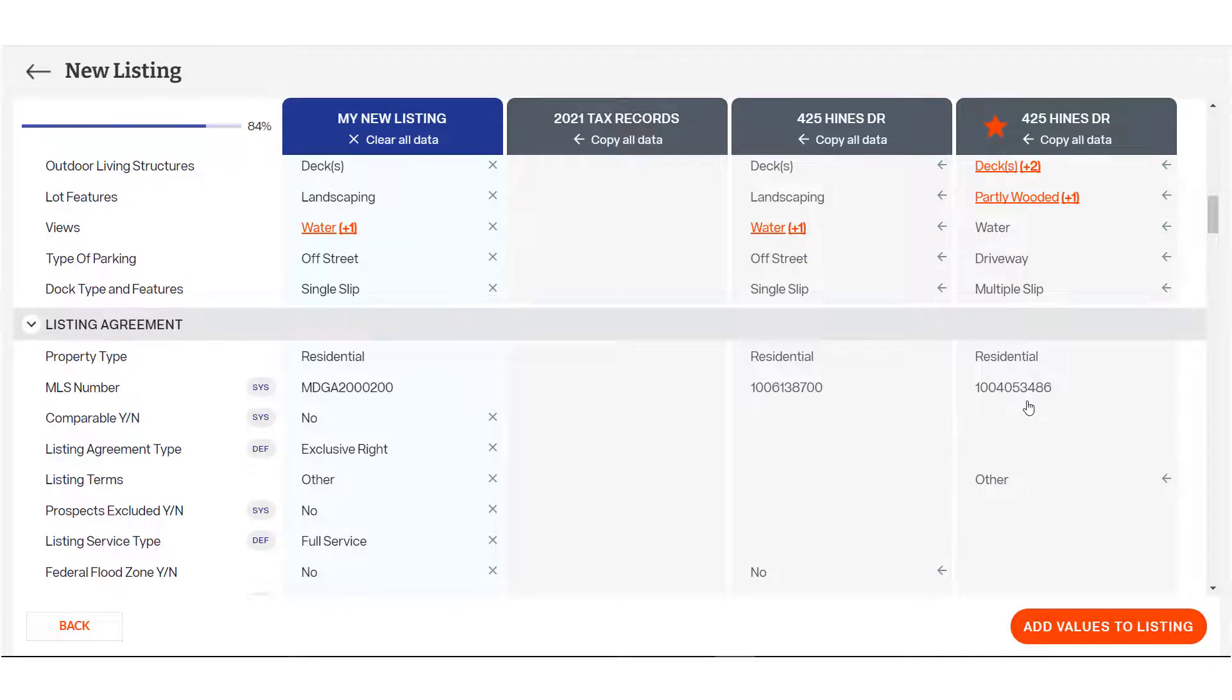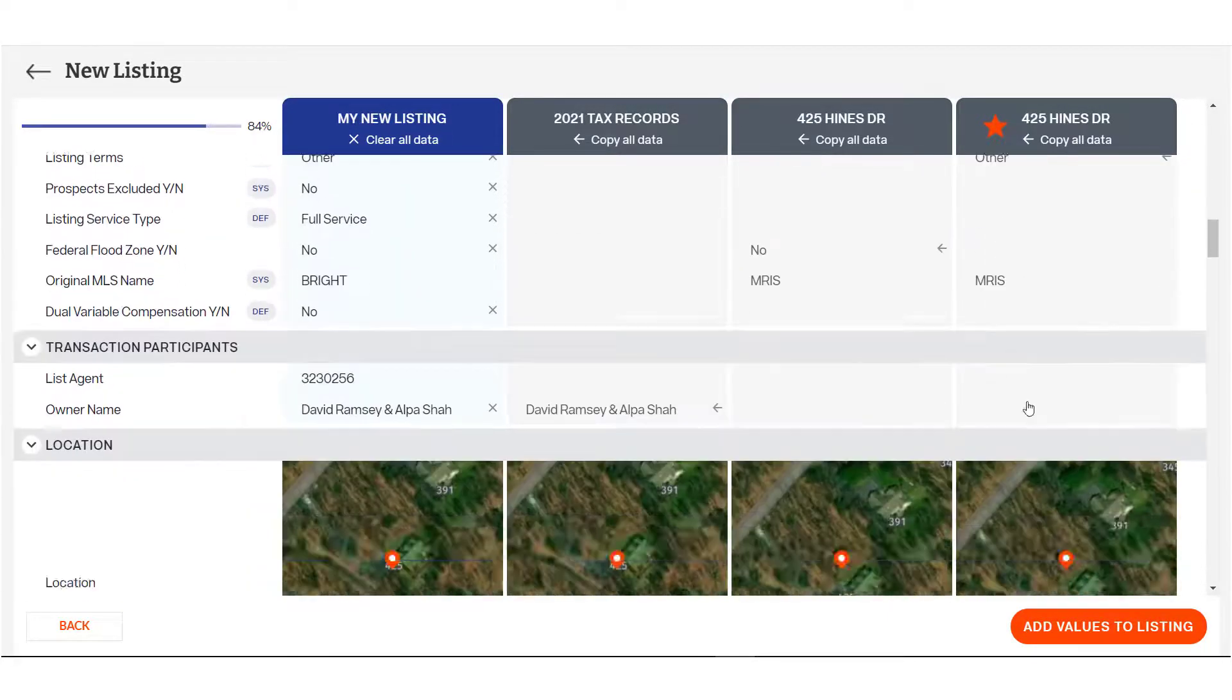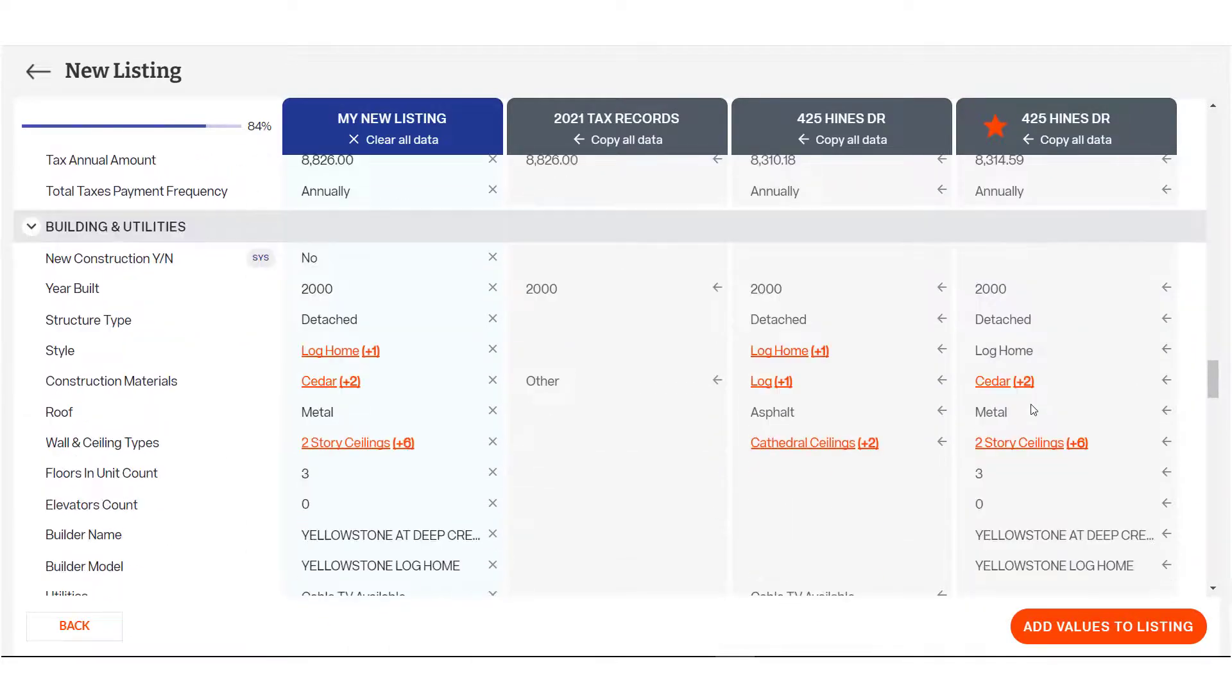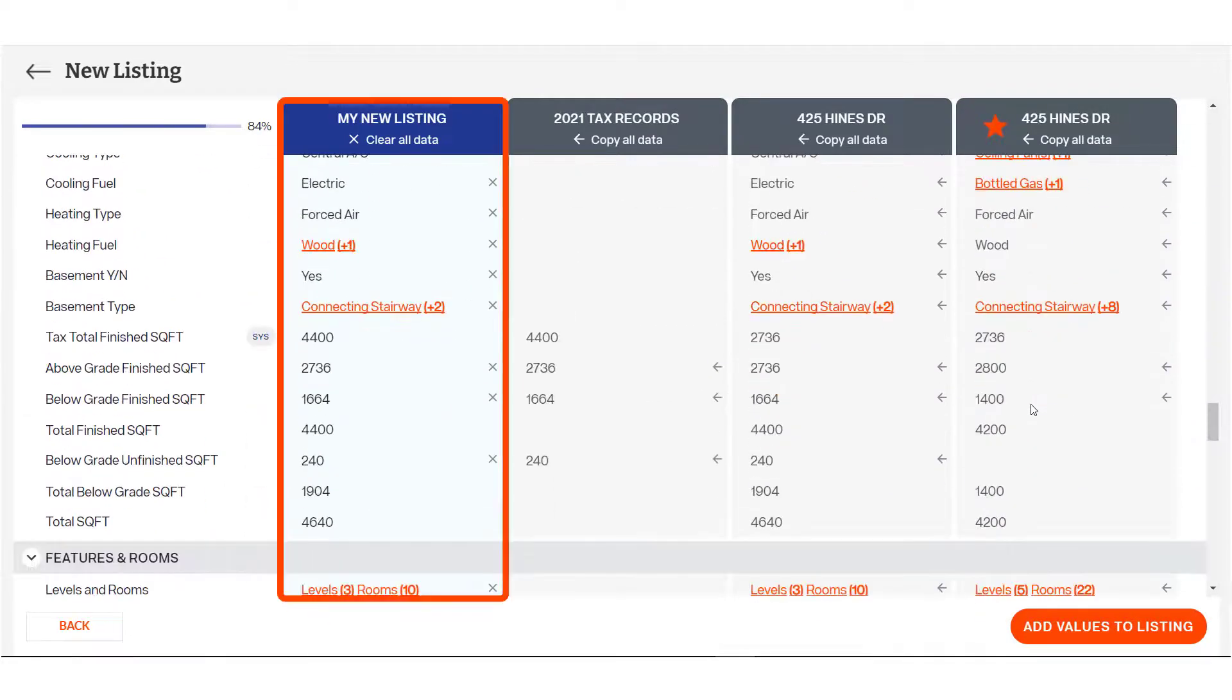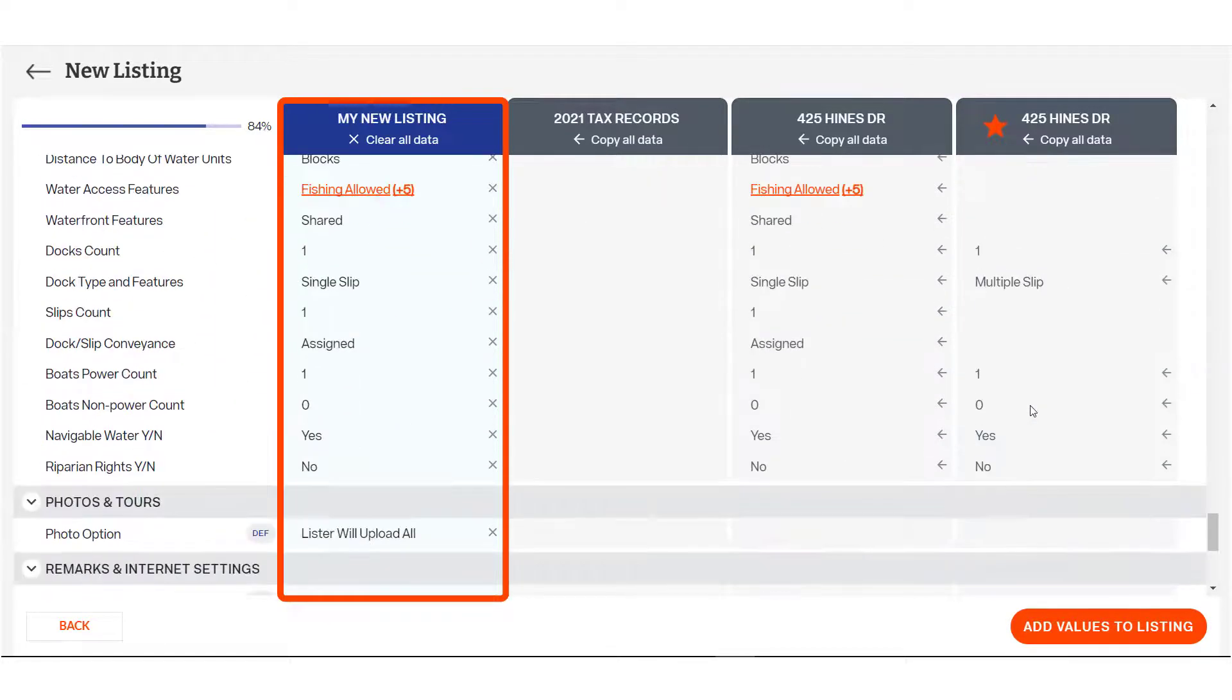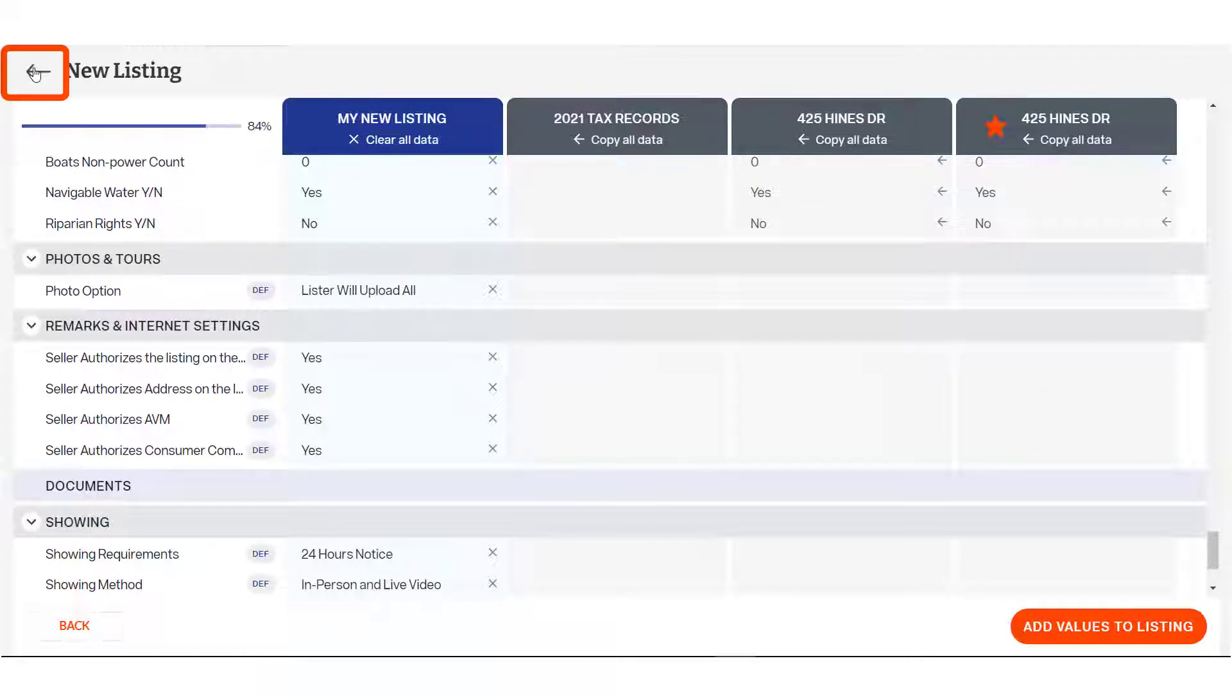Options added because of system defaults and your user-selected defaults are indicated on those fields. Be sure to review all data in the My New Listing column as you are responsible for the accuracy of the end product, regardless of the source.